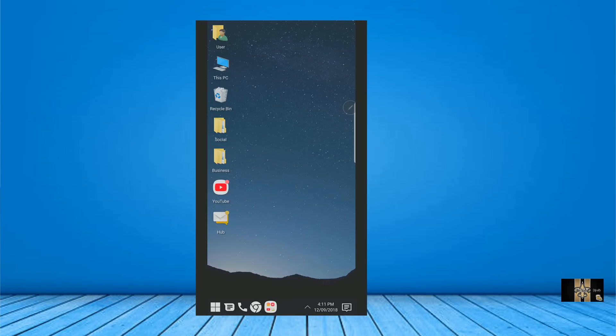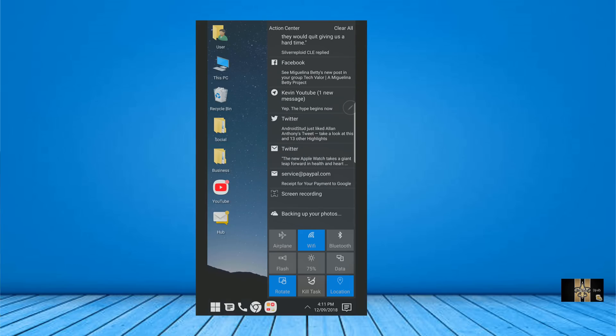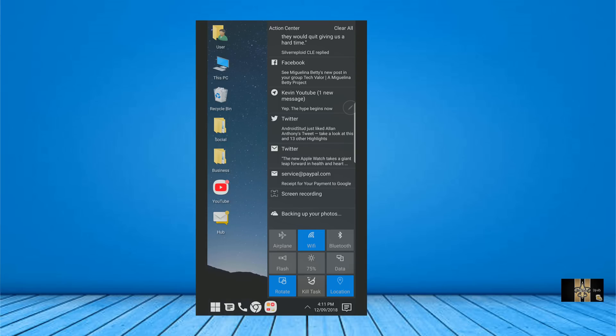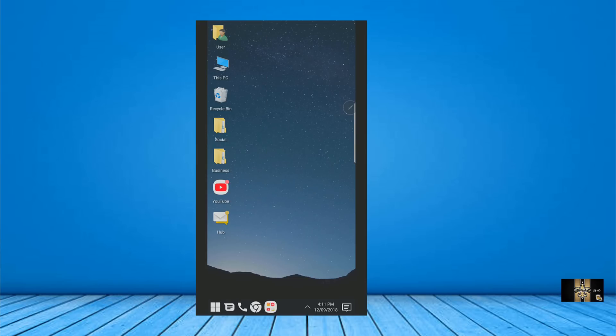And what I like about this launcher here is that it looks just like the Windows 10 environment. If I click here, it gives me action center, that it has all my features here that look just like Windows 10, airplane mode, Wi-Fi, Bluetooth, and all that stuff like that. So that is very neat.